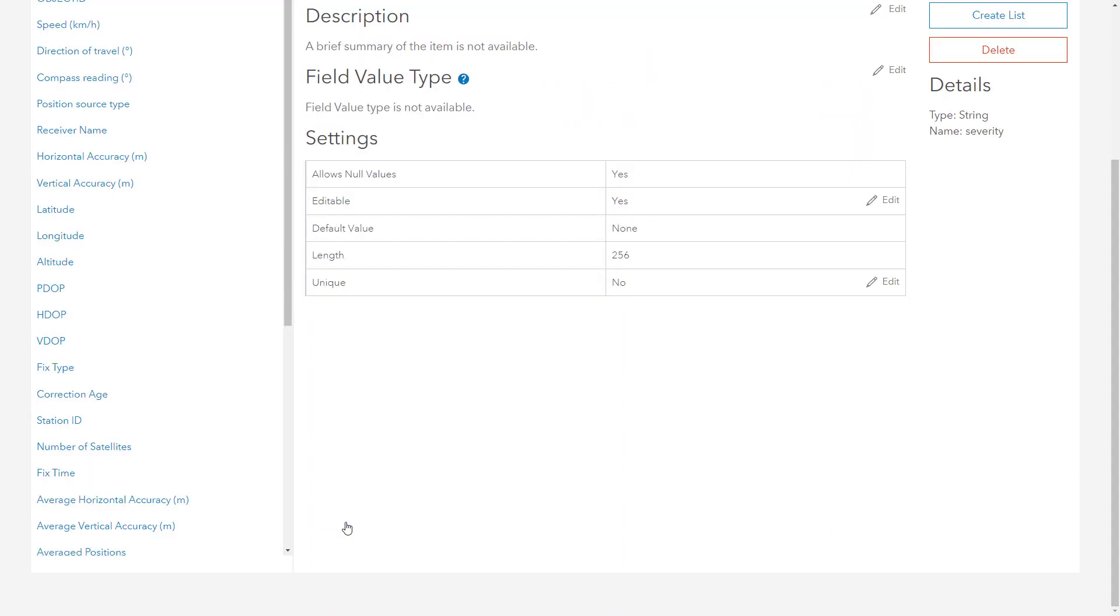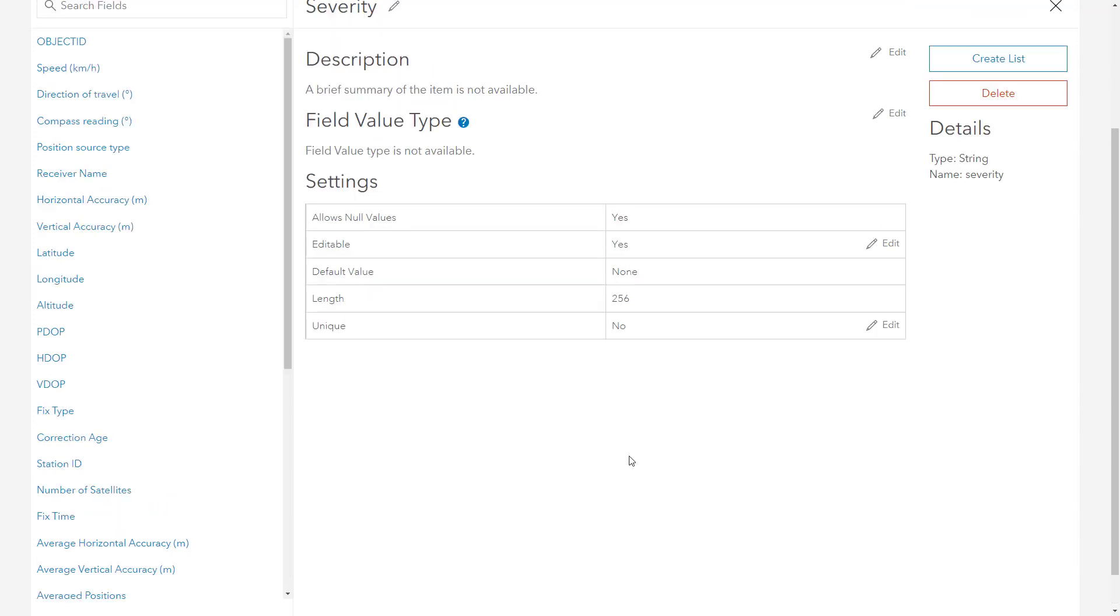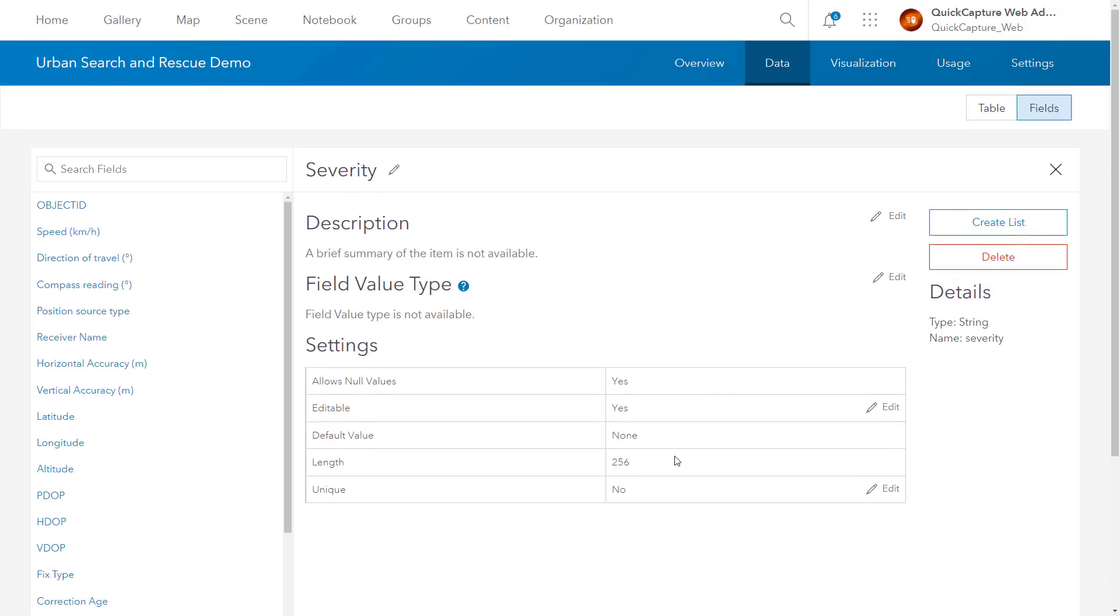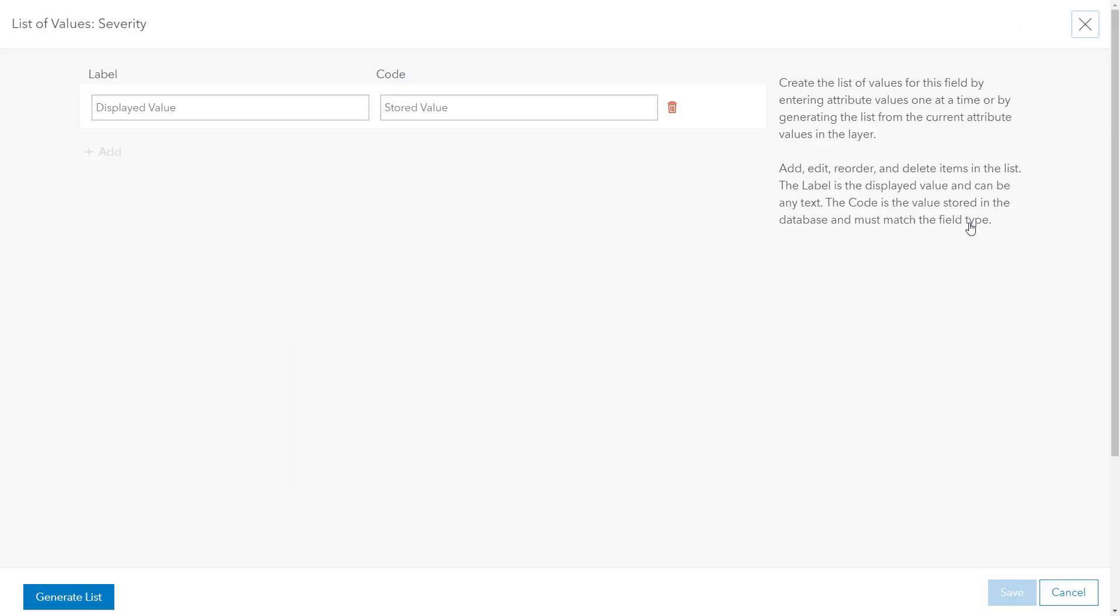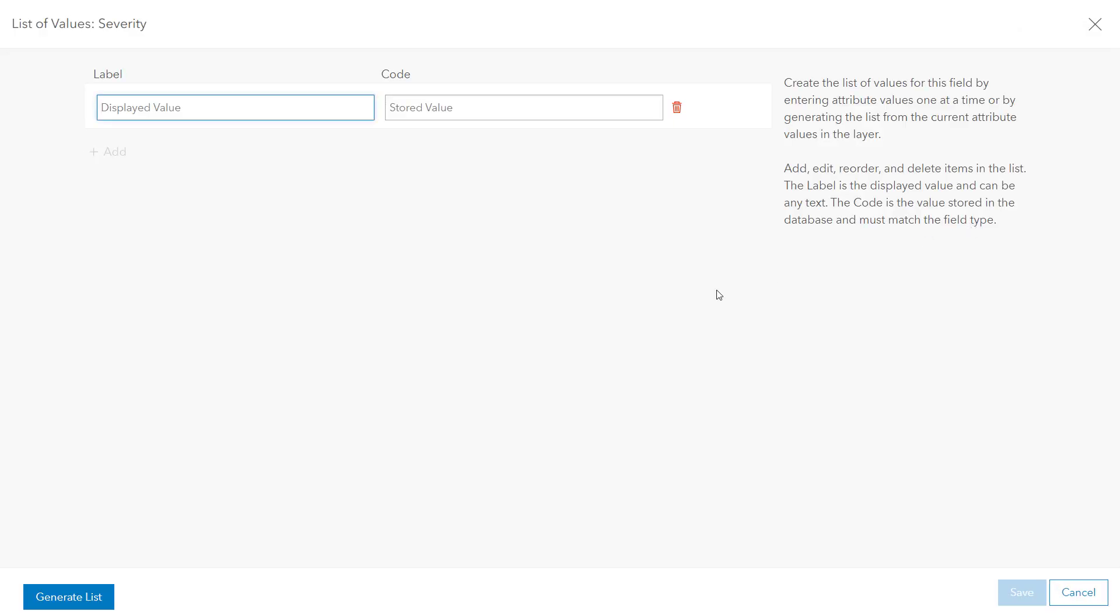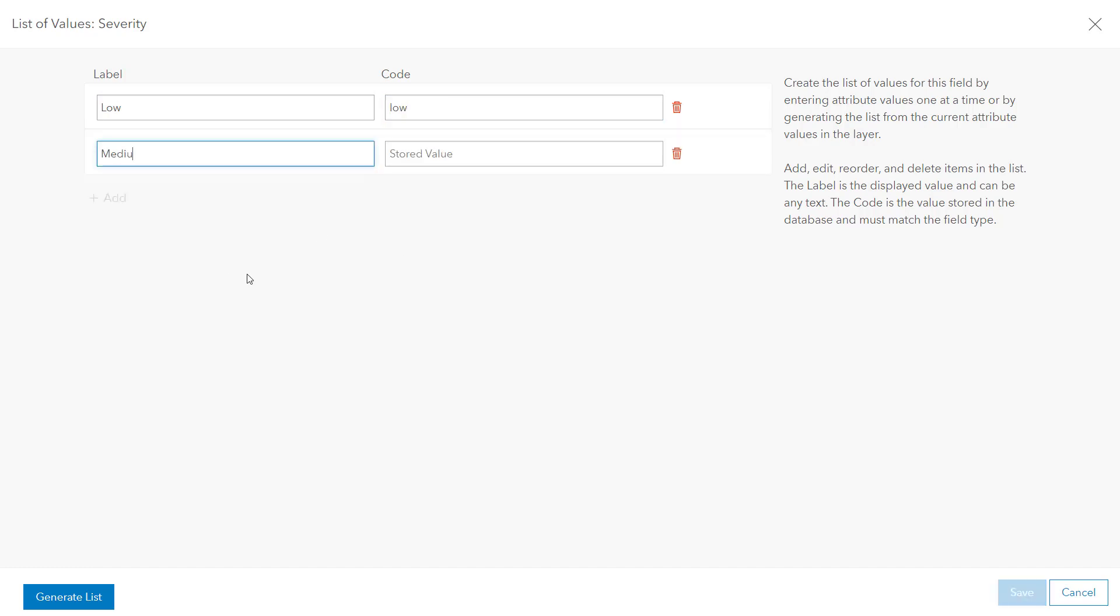Go to the Severity field and select Create List. Add Low, Medium and High to the list of values. Select Save.